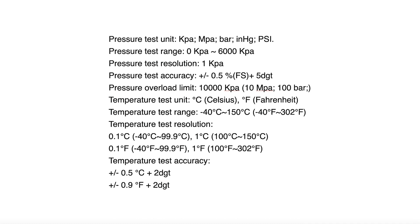And it reads Fahrenheit or Celsius, and temperature test range from negative 40 up to 302.